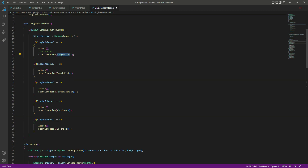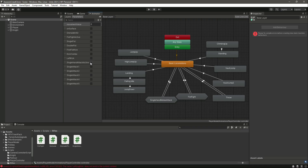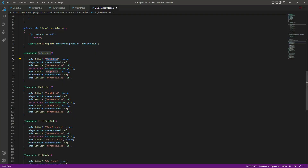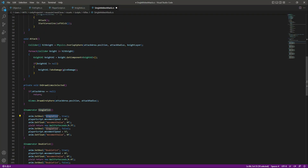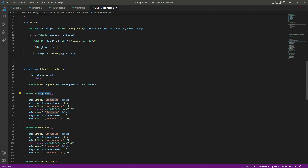We need to change the method names — single fist, double fist, and so on. As you can see, the method name and the animator boolean name are similar. Looking at the animator for the single hand melee attack, the boolean values are single attack one through five, so we'll do the same here. Double-click on 'single fist' to highlight it, then click 'Change All Occurrences'.